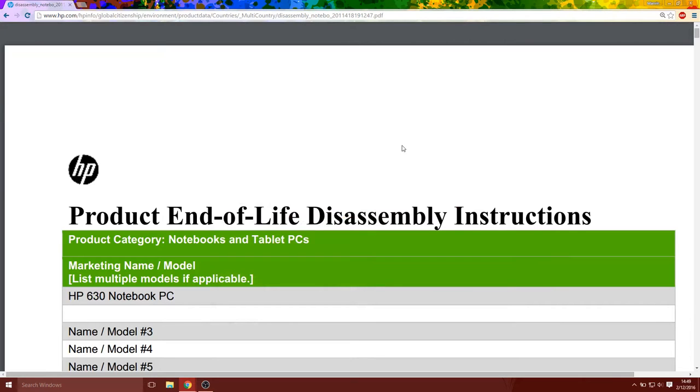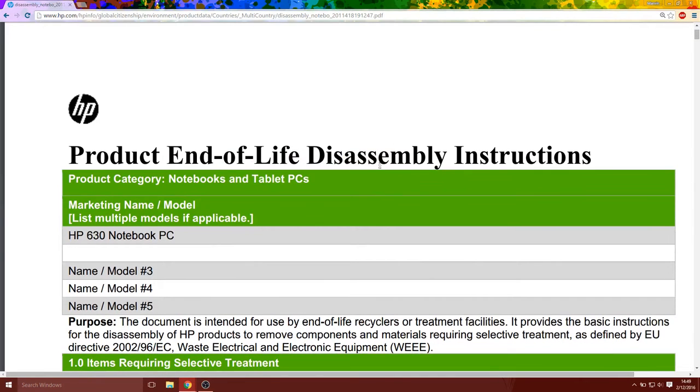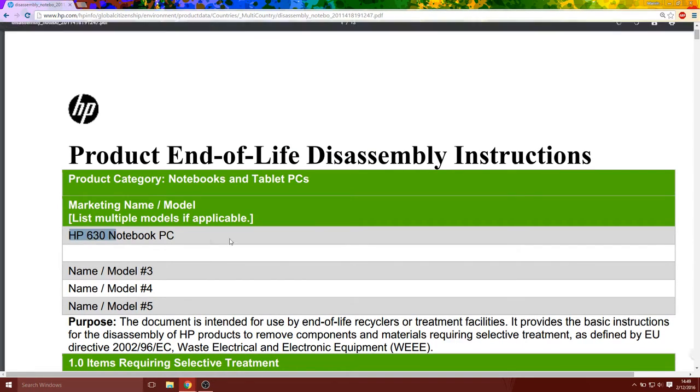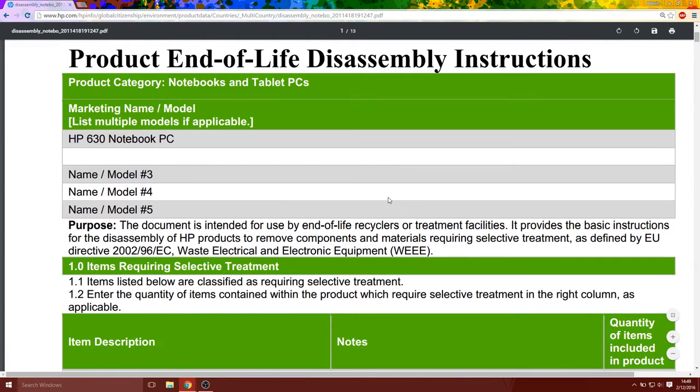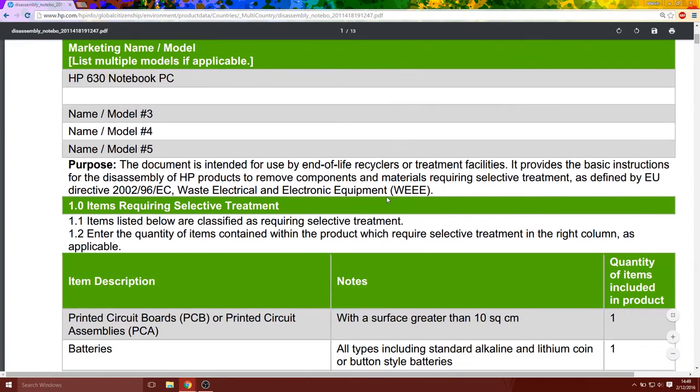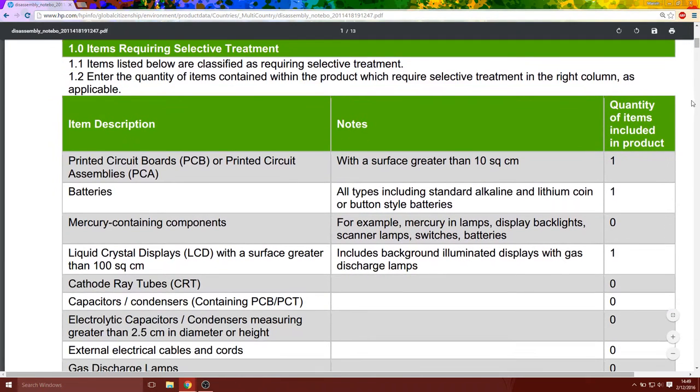Sorry guys, it's been a while. A lot of you are asking about the thermal fix for the HP 630, and you wanted a more detailed view or detailed instructions. Even though most of you figured out how to do it, some of you who are less experienced need a bit more help.